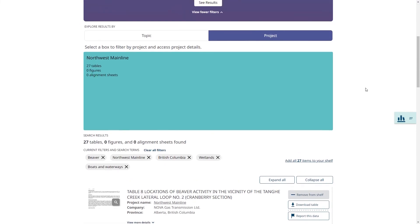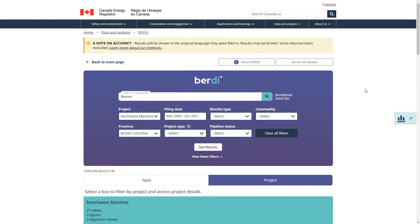I can also go to the top here to download the full data set. This includes all tables in BERDI and not just the items that I searched for. Currently, we do not support the downloading of figures and alignment sheets.